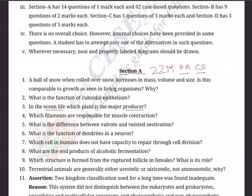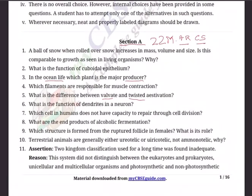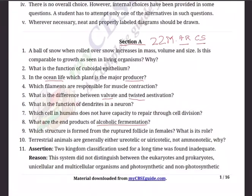Question 5: What is the difference between valvate, imbricate, and twisted aestivation? Question 6: What are the functions of dendrites in a neuron? Question 7: Which cell in humans does not have the capacity to repair through cell division? Question 8: What are the end products of alcoholic fermentation? Question 9: Which structure is formed from the ruptured follicle in females, and what is its role? Question 10: Terrestrial animals are generally either ureotelic or uricotelic, but not ammonotelic — why?